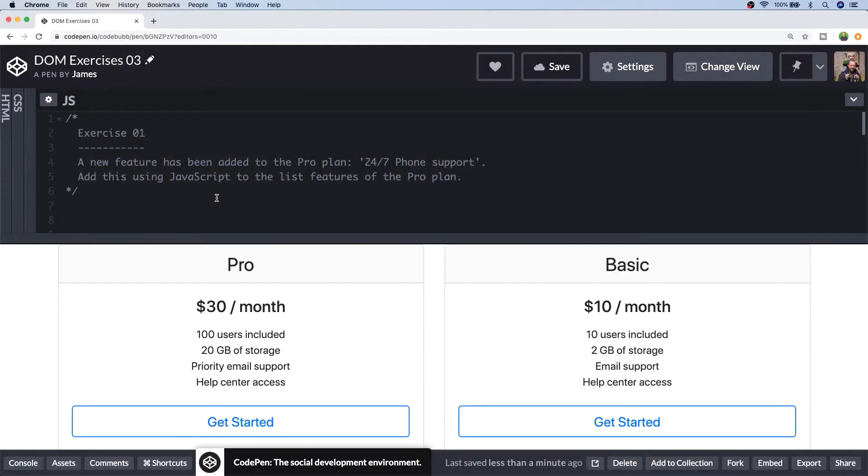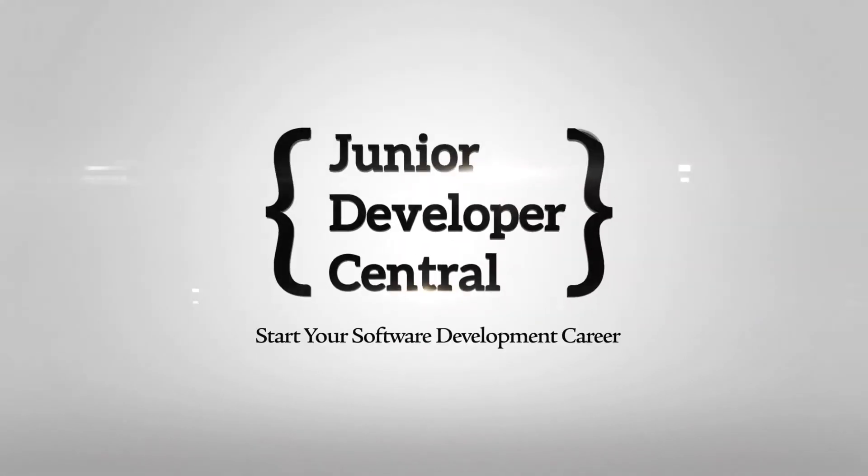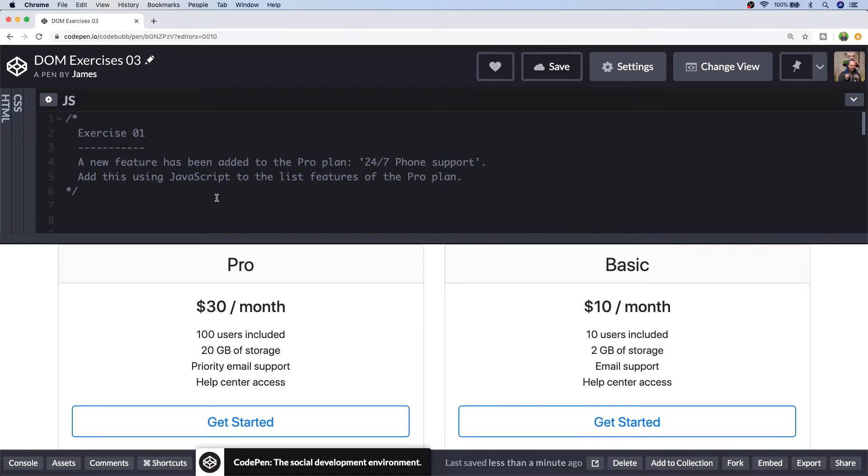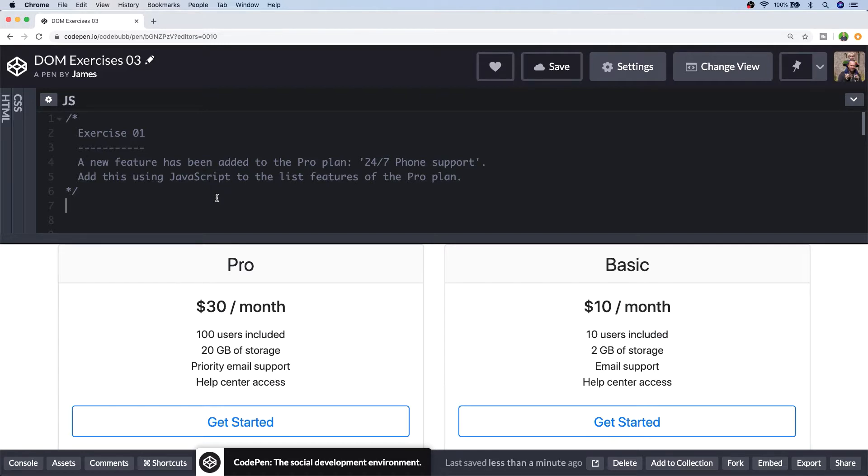In this tutorial, we're going to do some more practical JavaScript DOM exercises where we'll be updating a basic pricing table. Hi, this is James from Junior Developer Central and welcome to this JavaScript DOM exercises tutorial. If you have a second before we start, don't forget to subscribe to support the channel and for future tutorial updates. And if you want to get cracking with the exercises yourself, there's a link in the description below to CodePen where you can work through the exercises on your own and you can pop back to the video if you need help with any solutions.